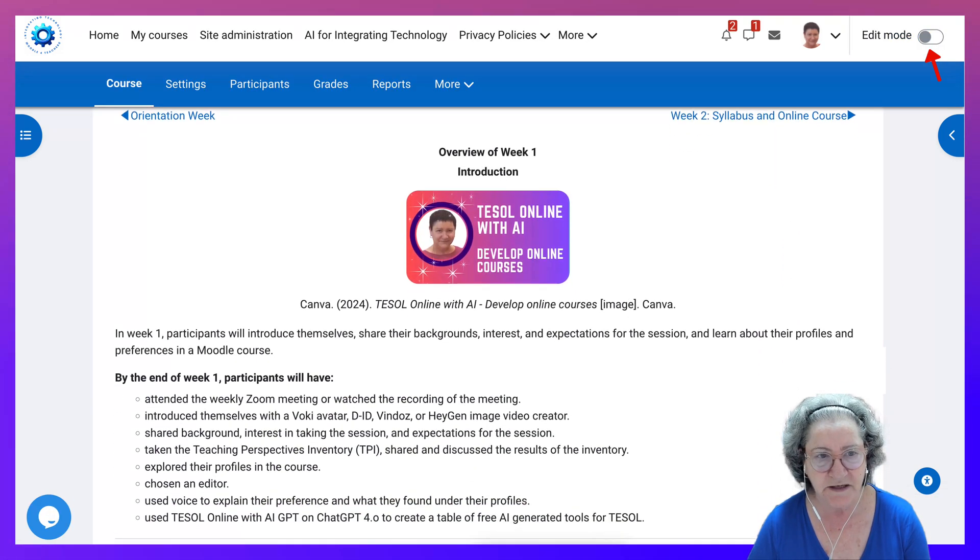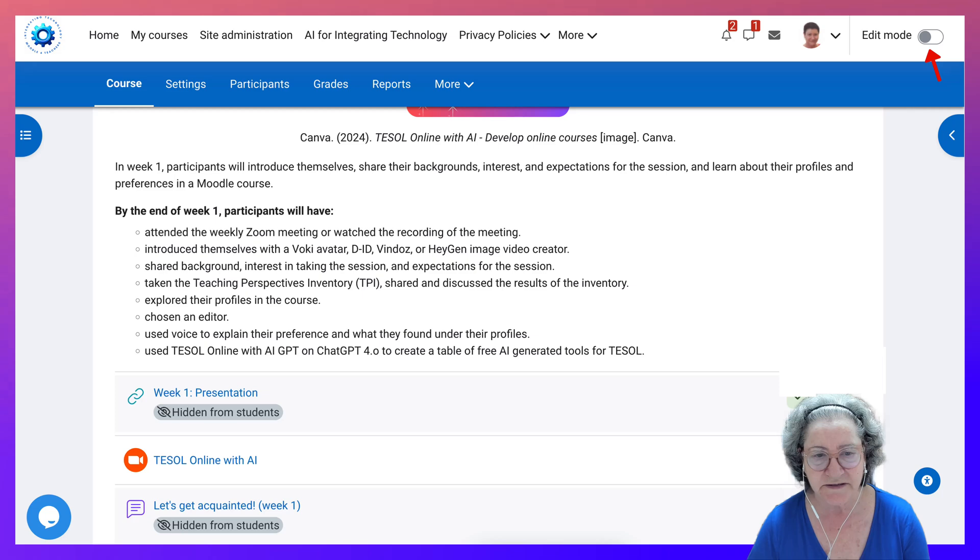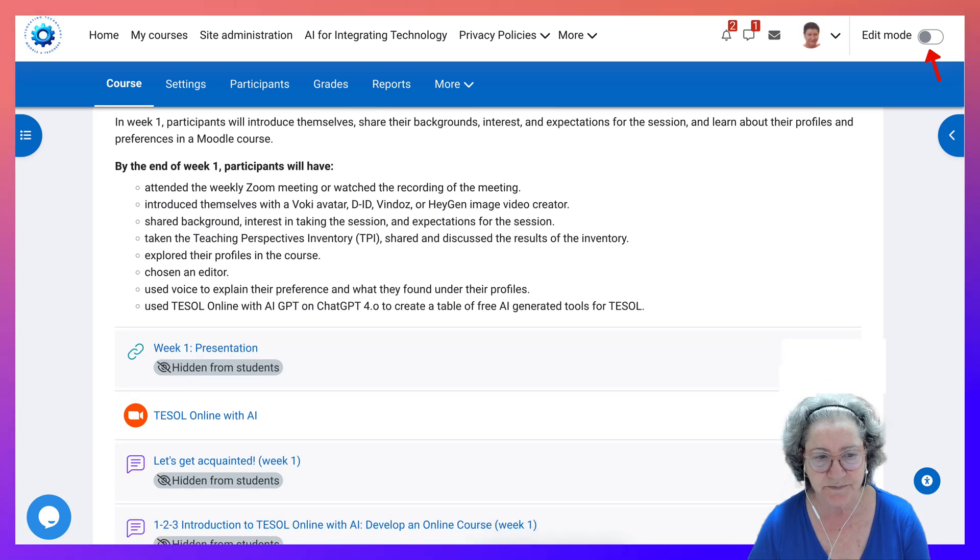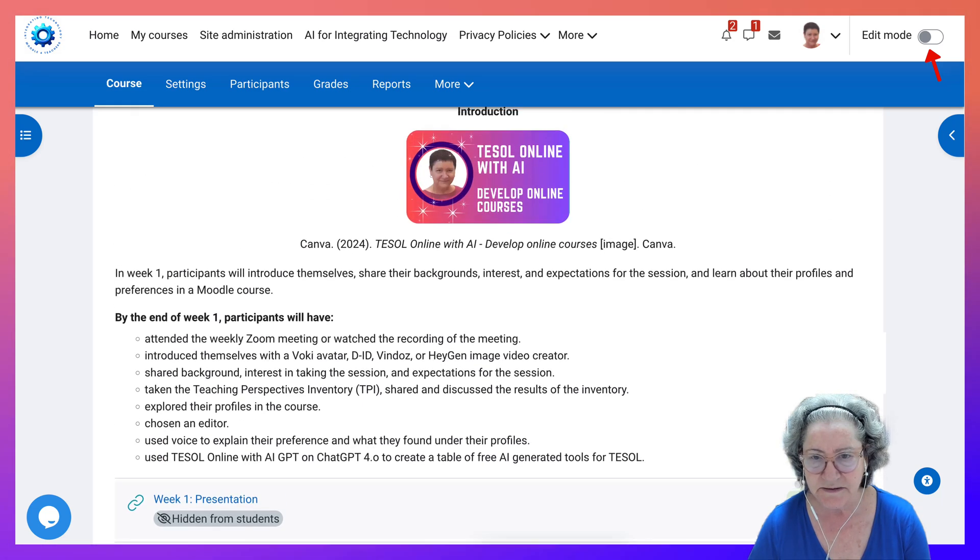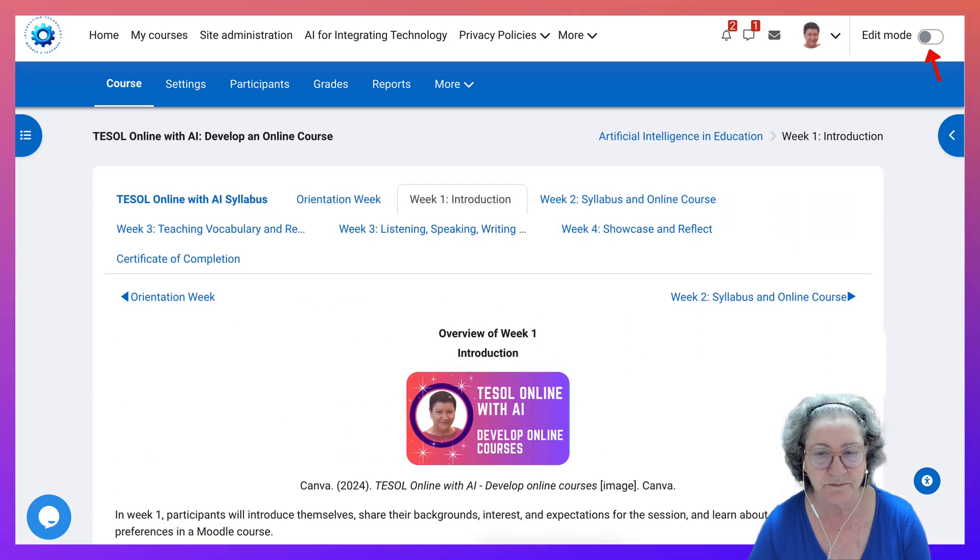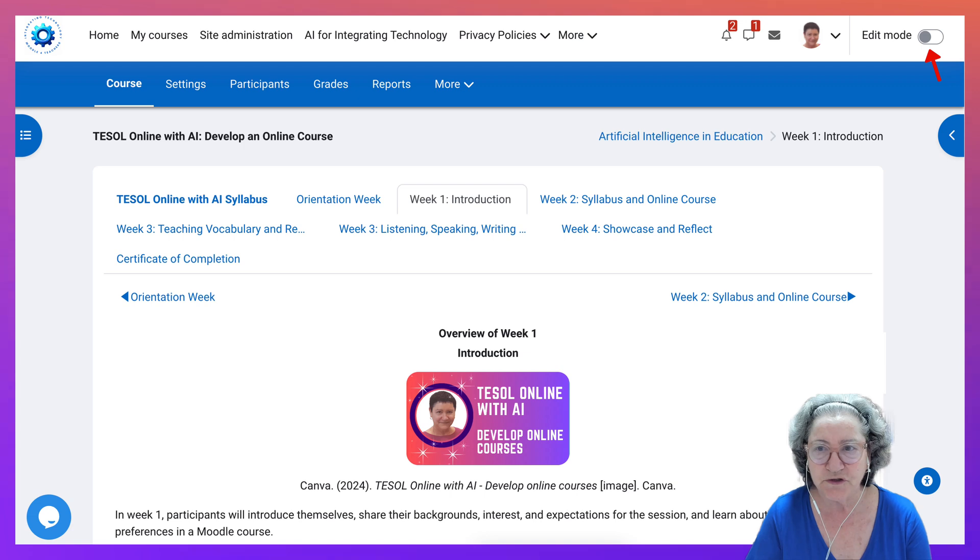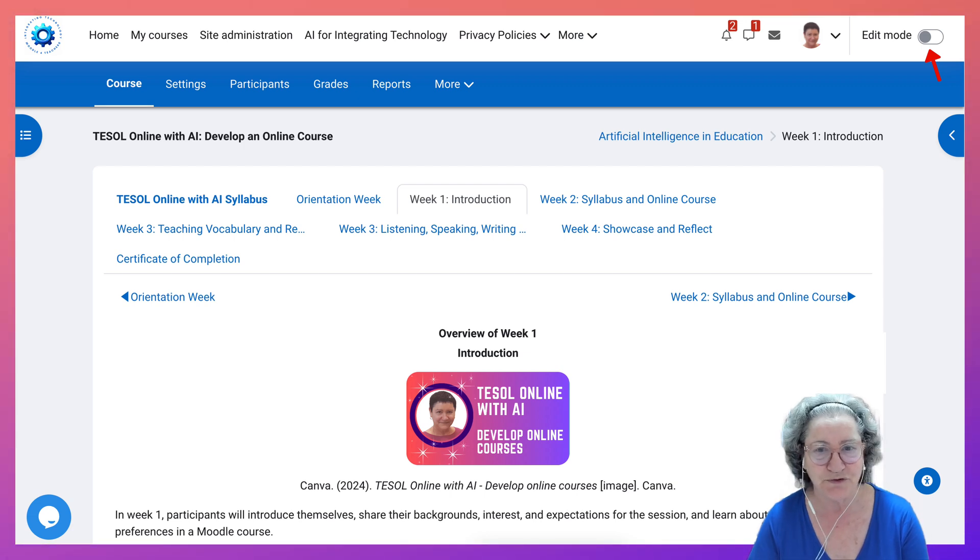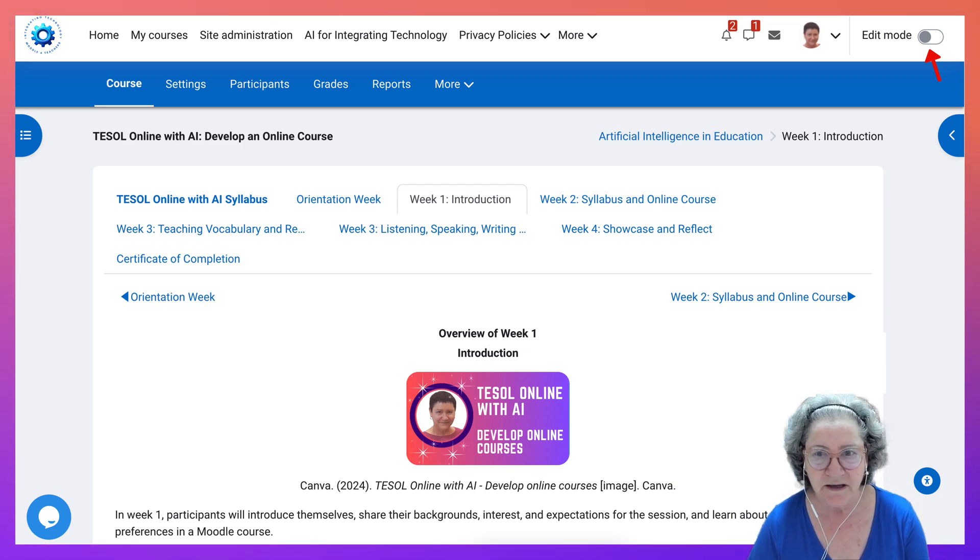Okay, so this is what the course looks like. Now notice I've made a lot of the activities hidden so that students don't start before the course start date which is on October 1st, and of course you're invited to join. It's completely free.